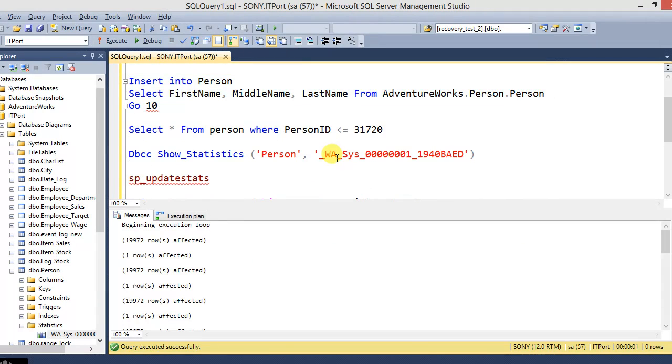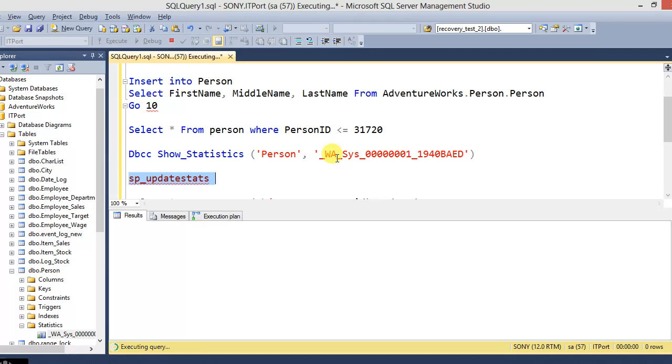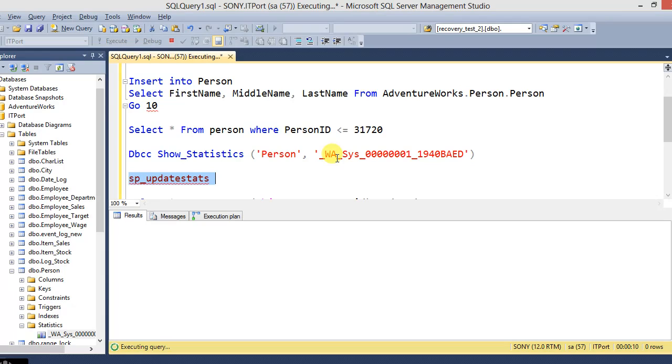Now going to re-import that 199,000 records. And now without resampling, just execute only the SP_UPDATESTATS. It updates the statistics based on the default sample rate.